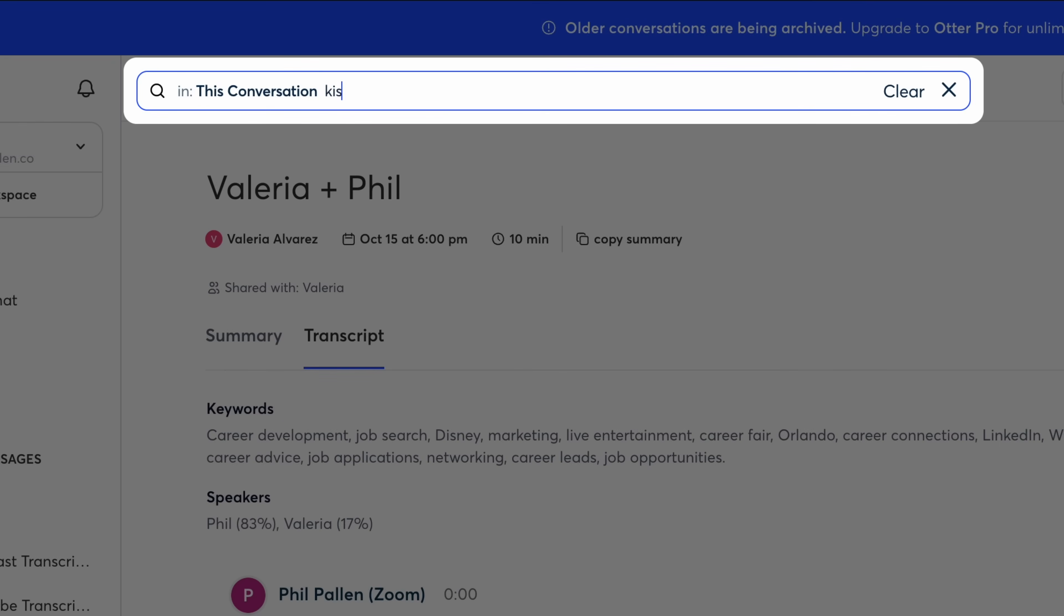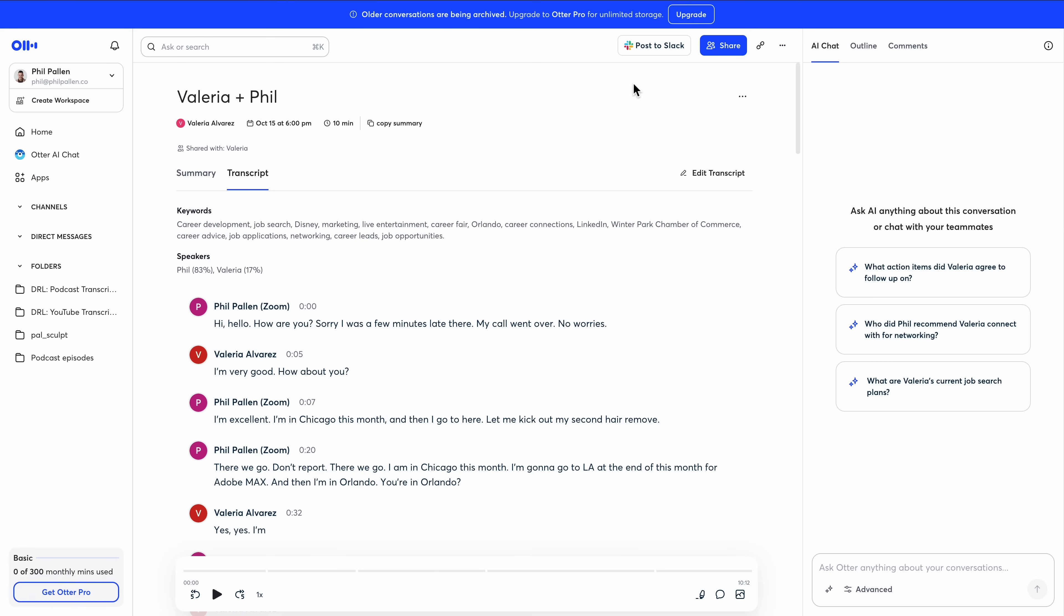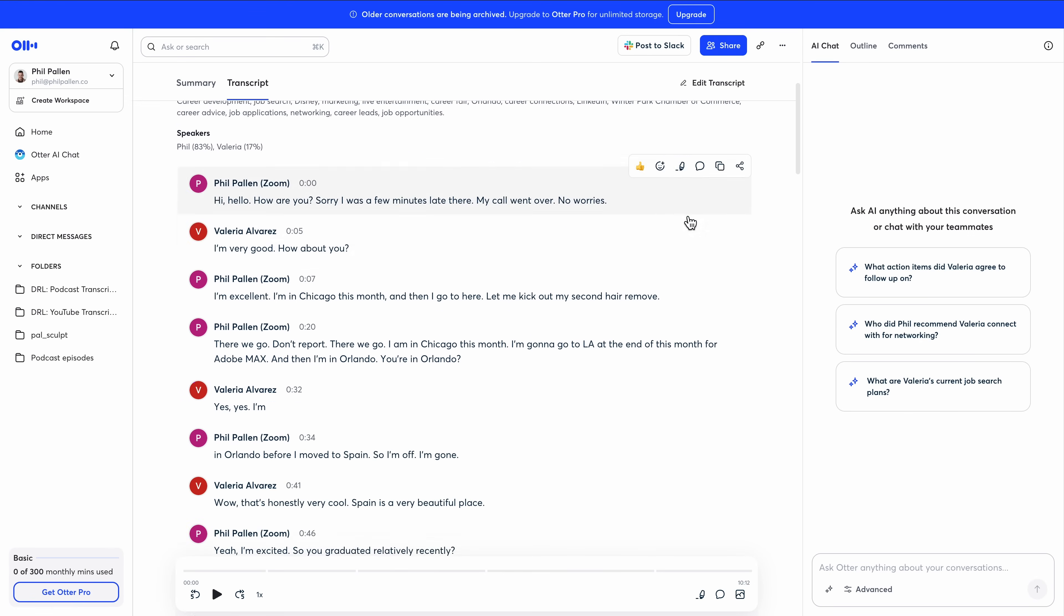You can scan the conversation, search for keywords, and quickly find specific moments. Otter also works well for interviews, think classrooms, one-to-many conversations.